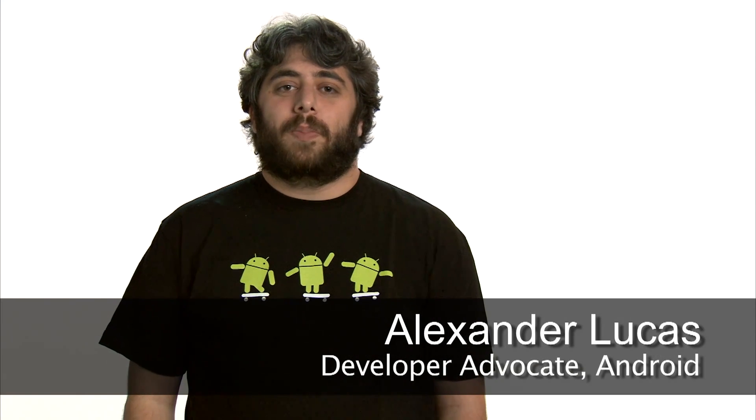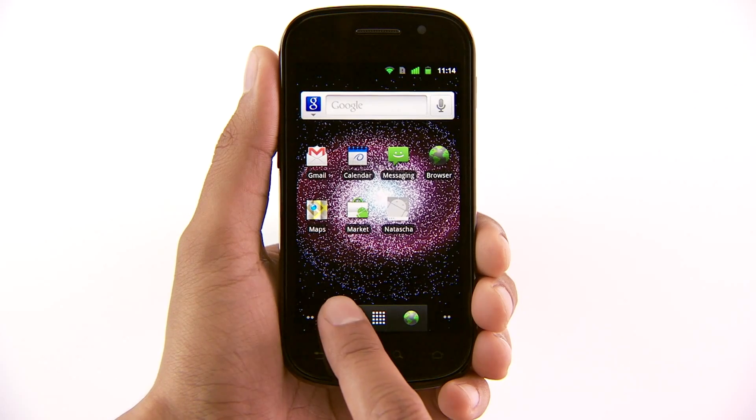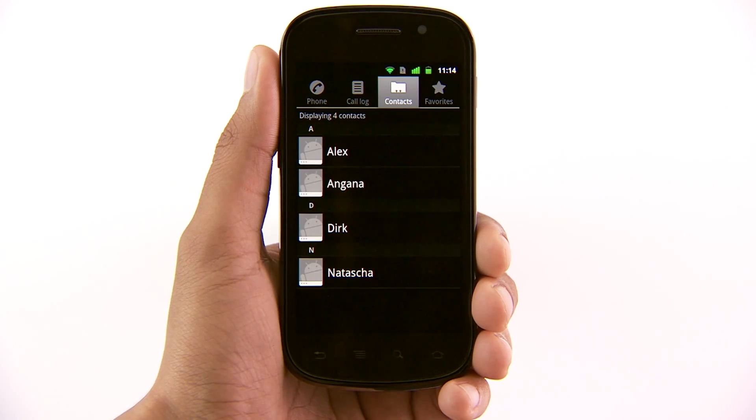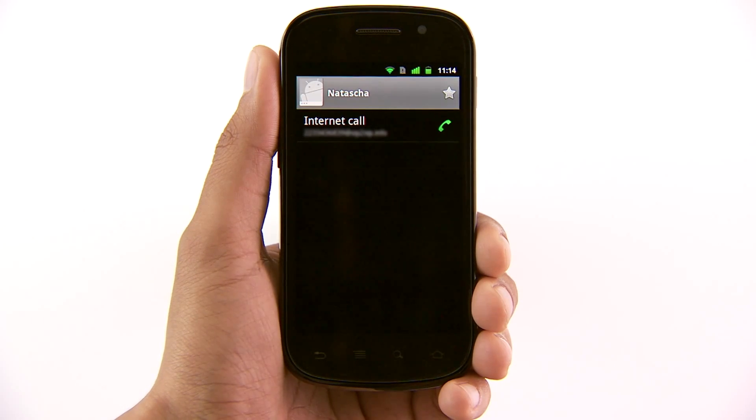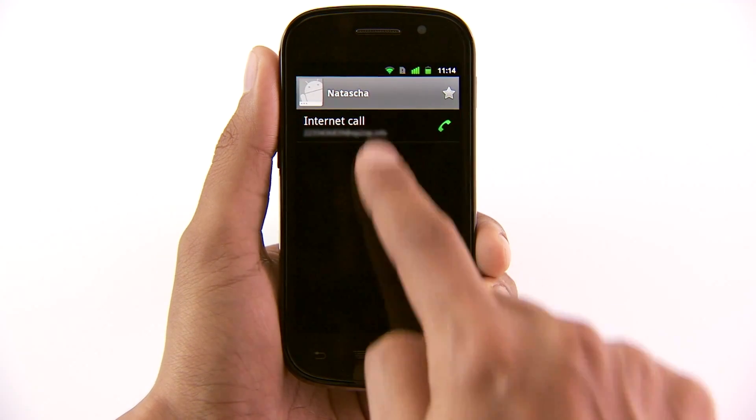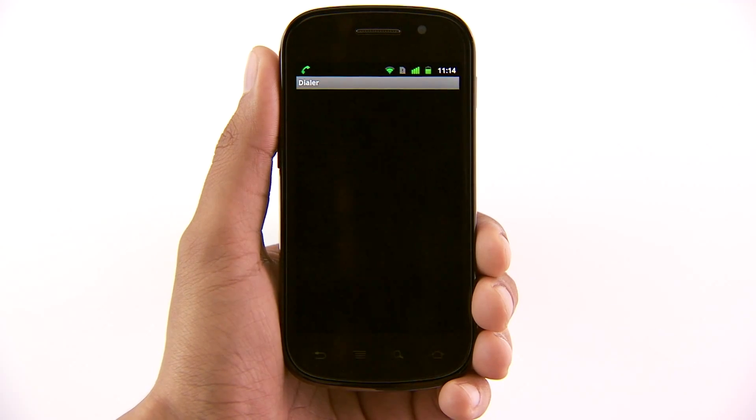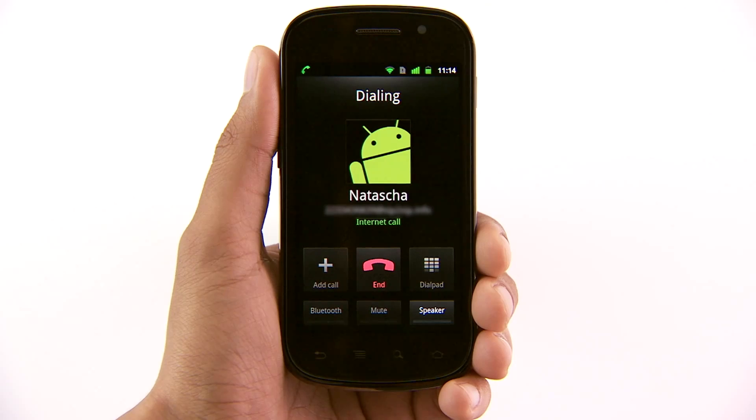Android 2.3 includes a built-in SIP stack and an application API. On supported devices, developers can write applications that offer audio calling that is fully integrated inside the application itself. The API is easy to use and lets you set up audio calls with any other SIP client, even on another SIP-enabled device.